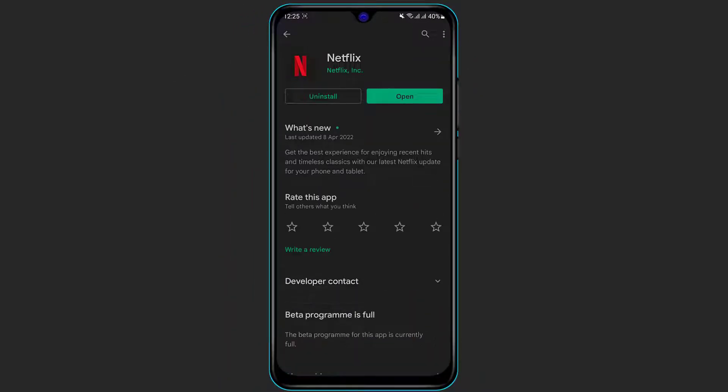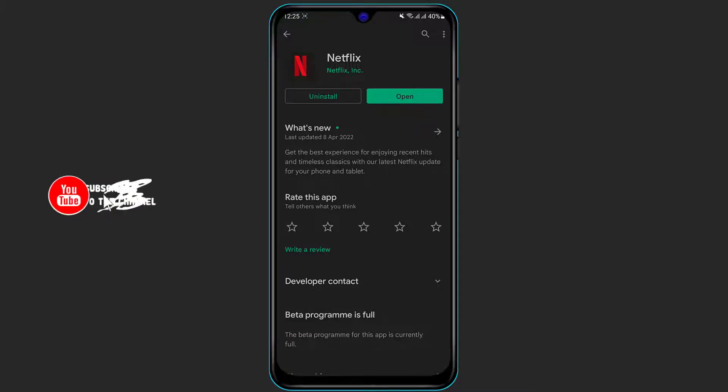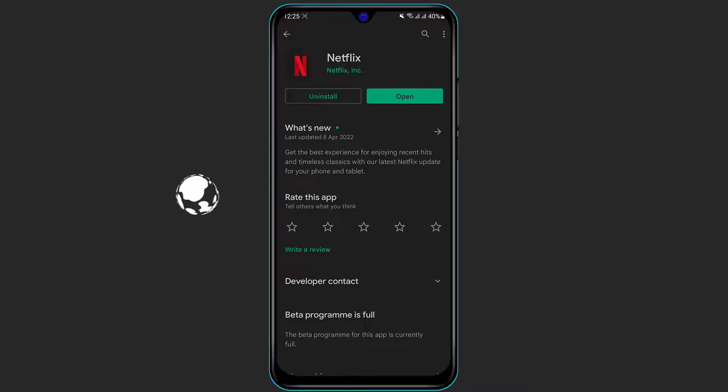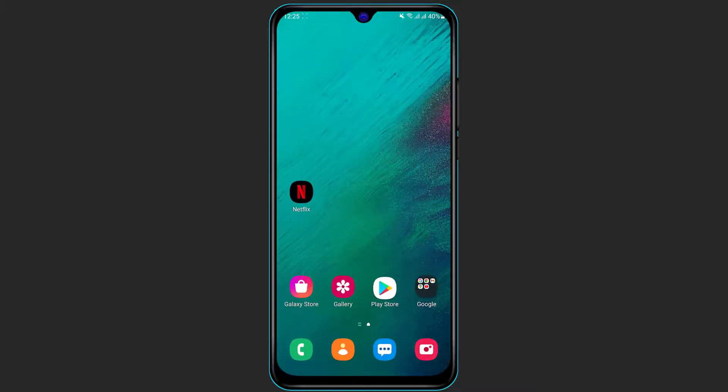Once you type in Netflix, you can see the first application which is called Netflix. In order to download it, you will see a green install button. Click on the install button to download it for Android users, and for iPhone users click on the cloud-like icon and verify the download using your Apple ID password or whichever security methods you have on your phone.